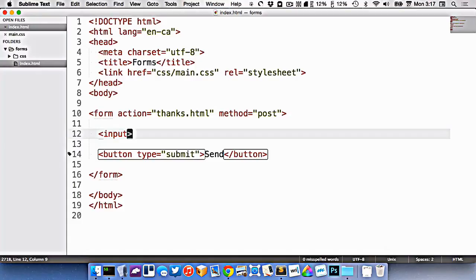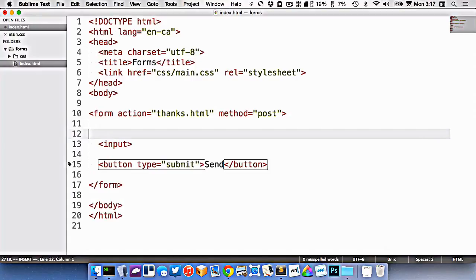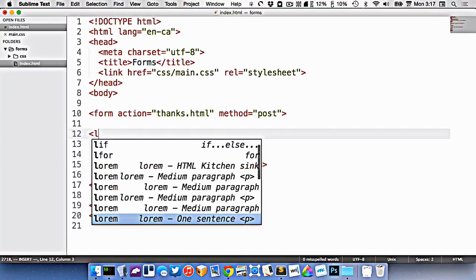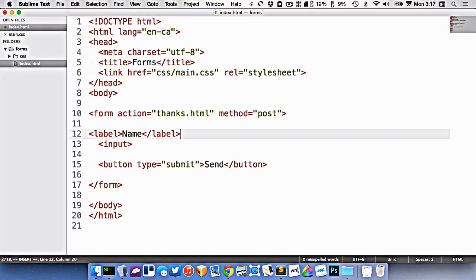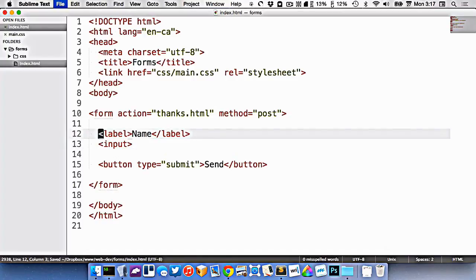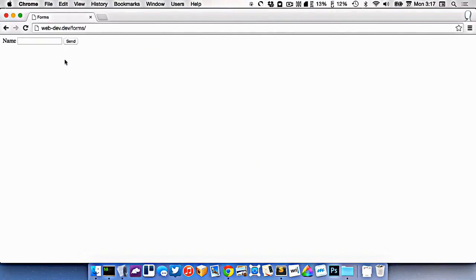First of all, we need some sort of a label for it. So I'm going to make a label here like this. Let's say we're going to make a contact form, so I'll make the label name. So I now have a label, I'll go back and refresh. Here's my label, name, and the input.